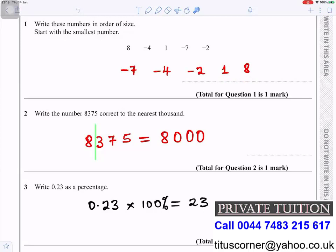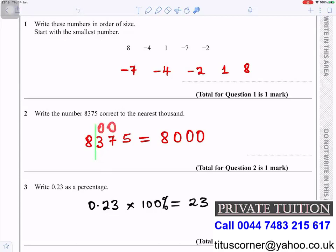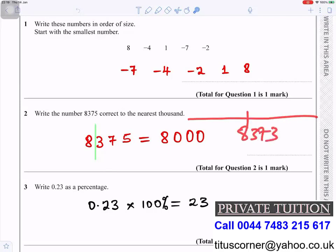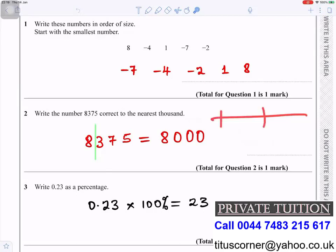Question two: write the number 8,375 correct to the nearest thousand. You put a line between eight and three and look at the number on the right-hand side — that's three. Three is smaller than five, so you round down to zero, making all other digits zero. So 8,373 is nearer to eight thousand than to nine thousand.